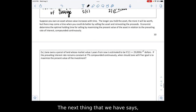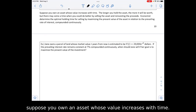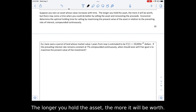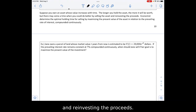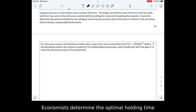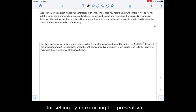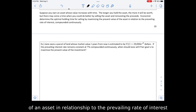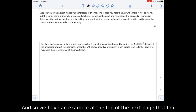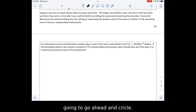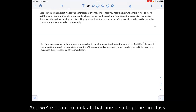The next section says: suppose you own an asset whose value increases with time. The longer you hold the asset, the more it will be worth. But there may come a time when you can do better by selling and reinvesting. Economists determine the optimal holding time by maximizing the present value of an asset in relationship to the prevailing rate of interest compounded continuously. There's an example on the next page that we'll look at together in class.